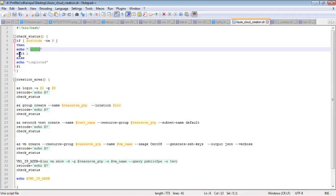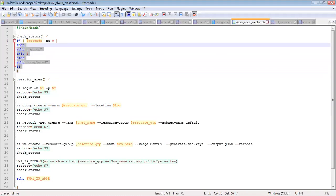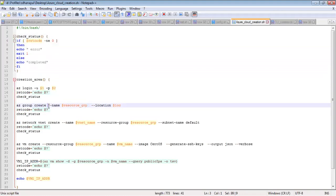It will come out of the whole script. So this is the error handling part.